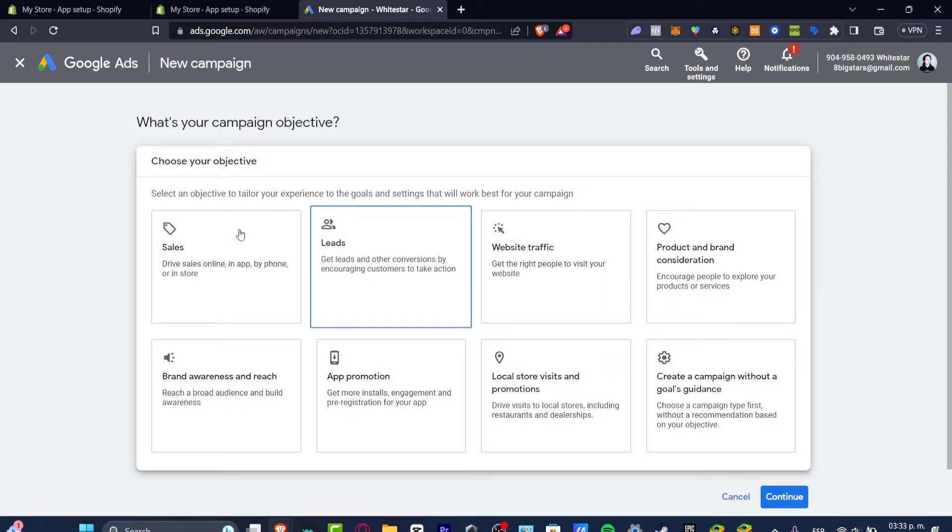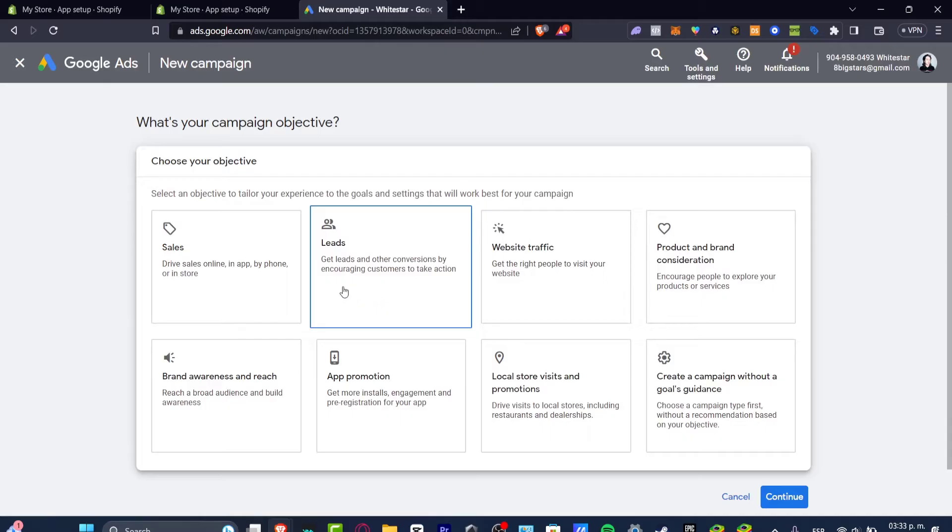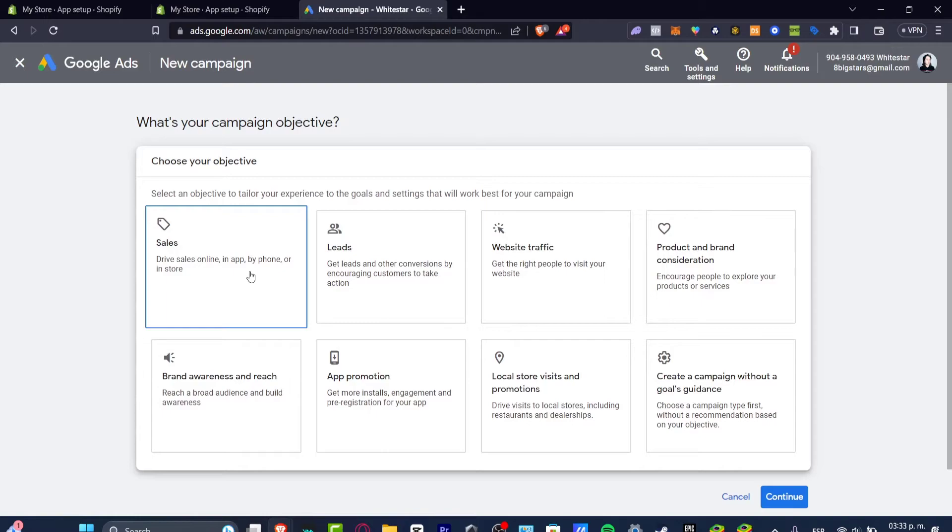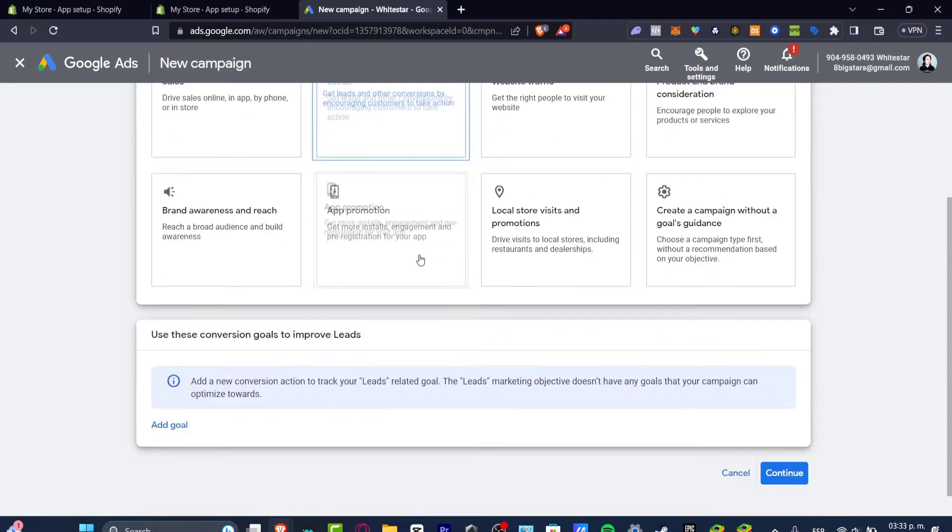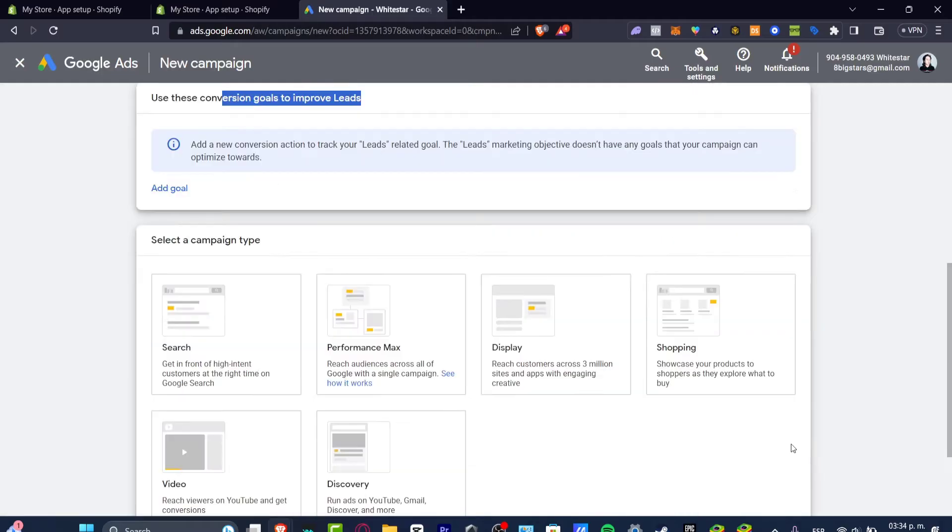Leads means to get leads and other conversions by encouraging customers to take action. If you focus into sales, drive sales online in app and by phone and store, you might be having like a few sales but you might not be getting conversions. We want to focus in to let people know what they're actually doing with our website when they actually click. It is really important to choose the option that says leads.